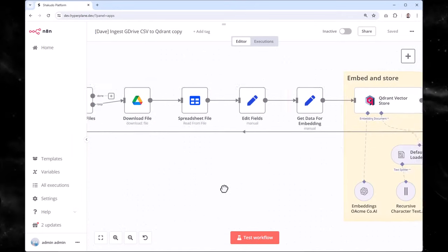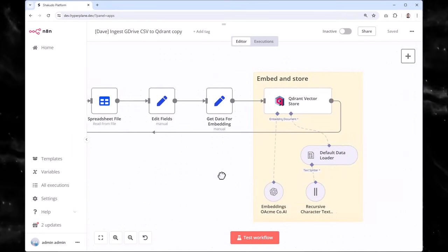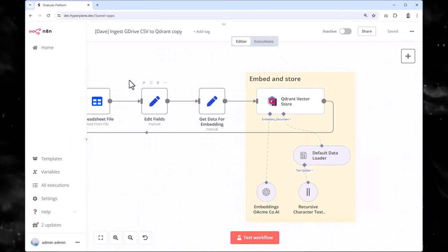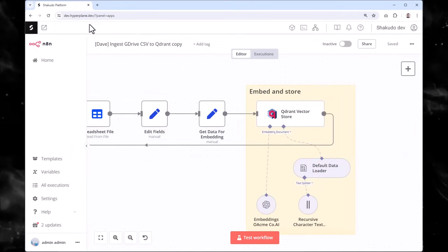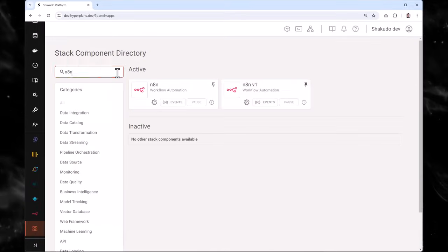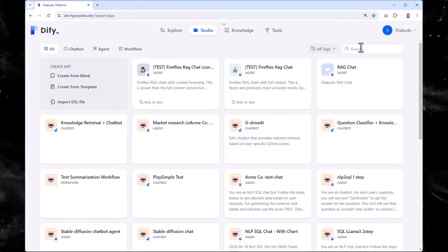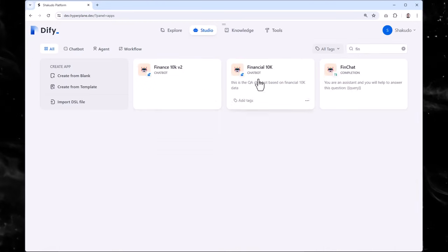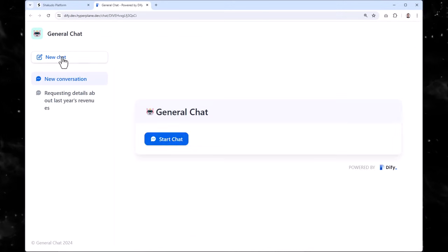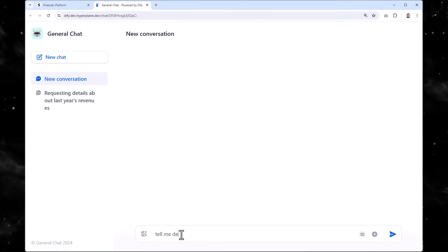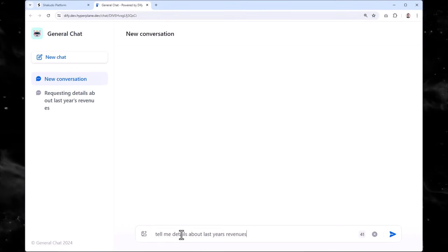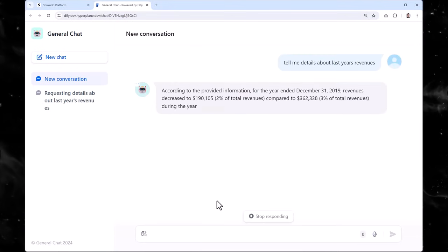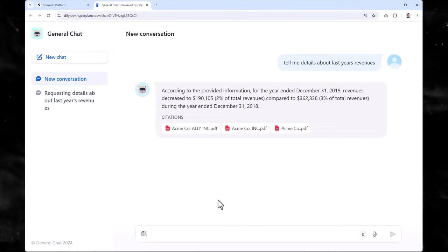With our data ingested, processed, and enriched, we're ready to interact with AI grounded on your data. The DFID component simplifies the process of deploying an AI application, so that end users can interact with the database through a chat interface, asking questions and getting answers in a natural and intuitive way.